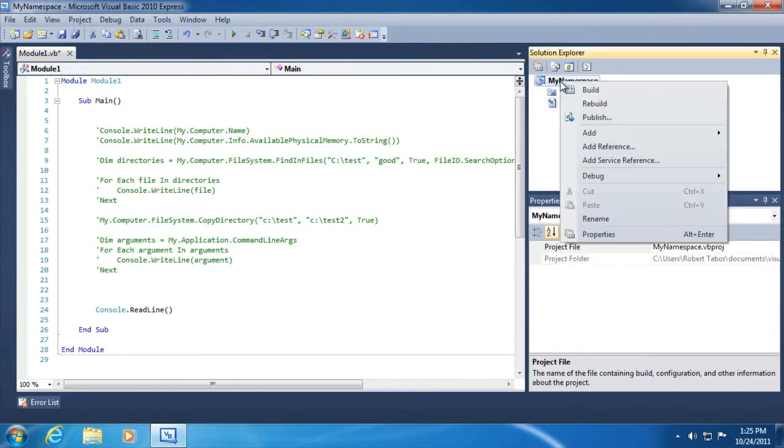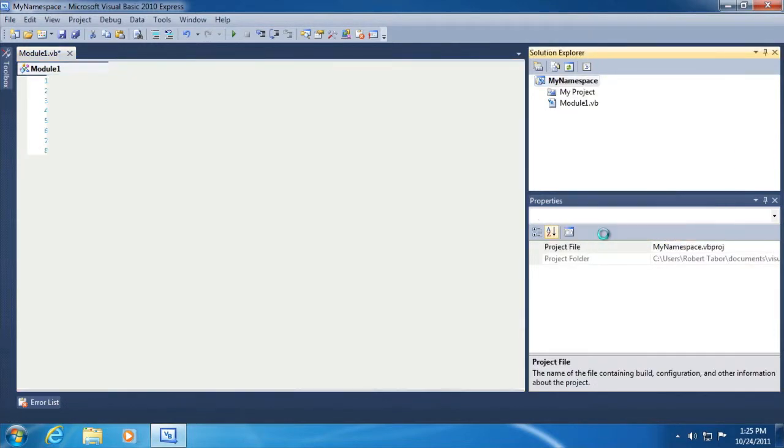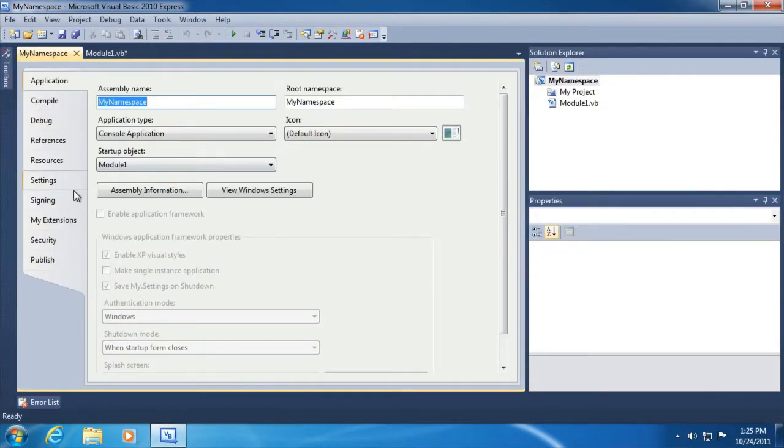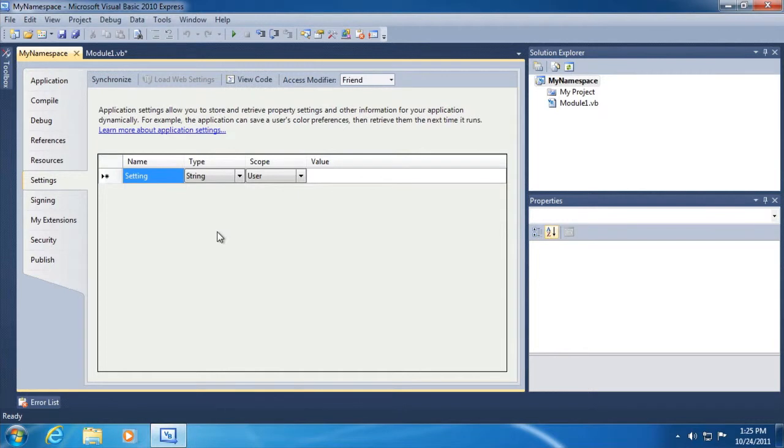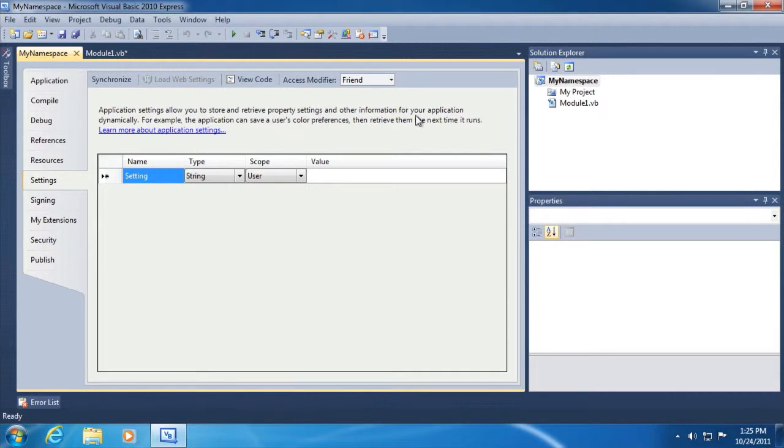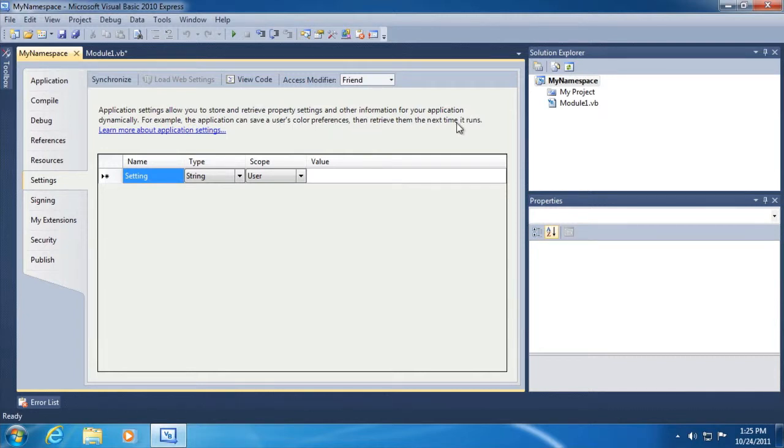Next up, let's go back to the properties window and this time go down to settings. Here what we can do is create a number of application settings. And you can see from the description here, it allows you to store and retrieve property settings and other information for your application dynamically. For example, the application can save a user's color preferences, then retrieve them the next time the program runs.